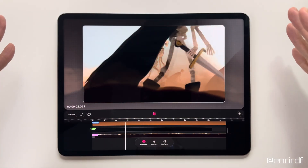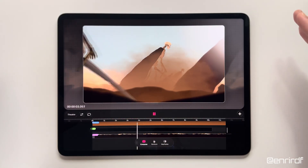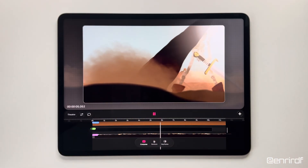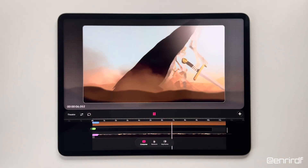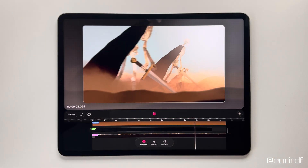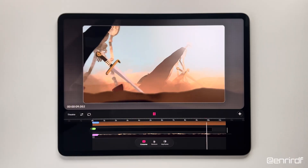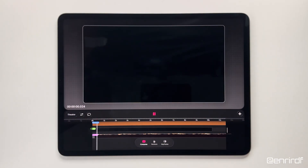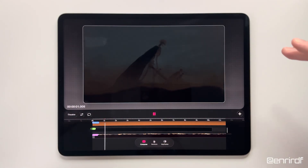Hello dreamers, welcome back on my channel. Today I want to show you how I made this scene, from how I set up the elements on the timeline to the walk cycle animations.